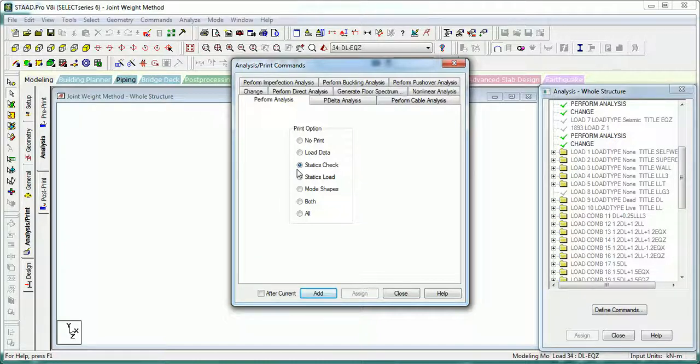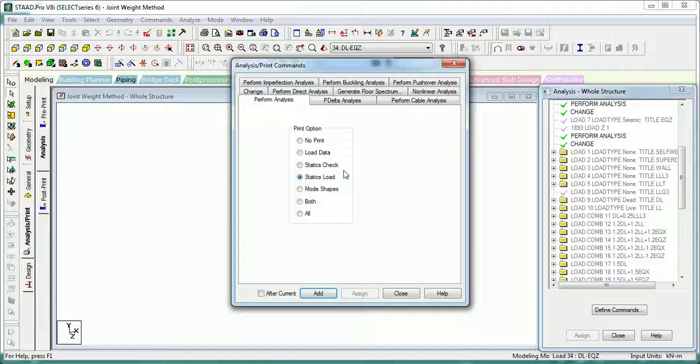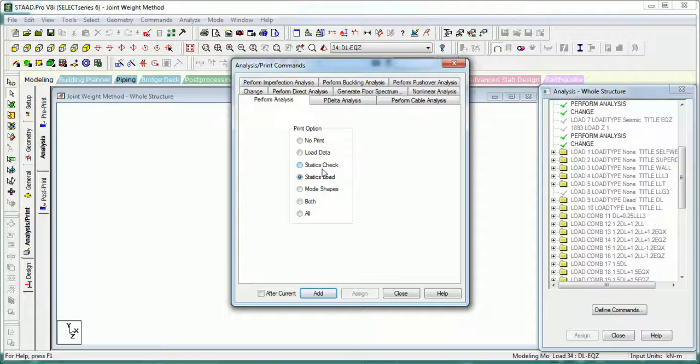Static Slot gives everything that the Static Check does. However, the data will be two volumes, so it would be better to use Static Check than Static Slot if you don't want all the load data to be printed.